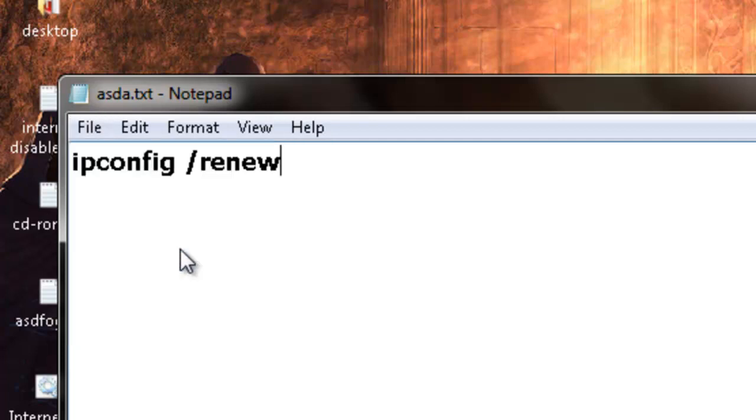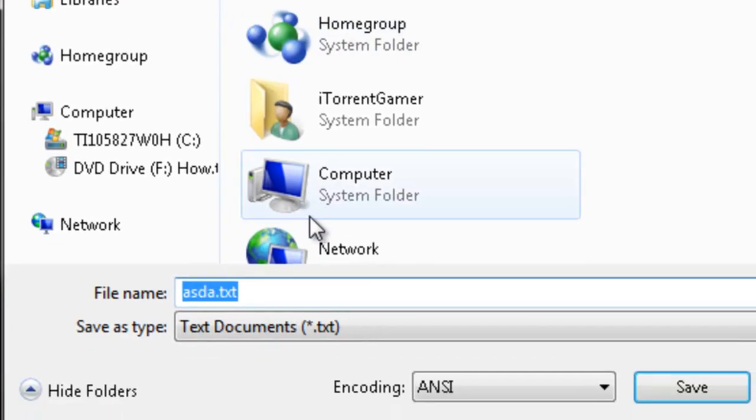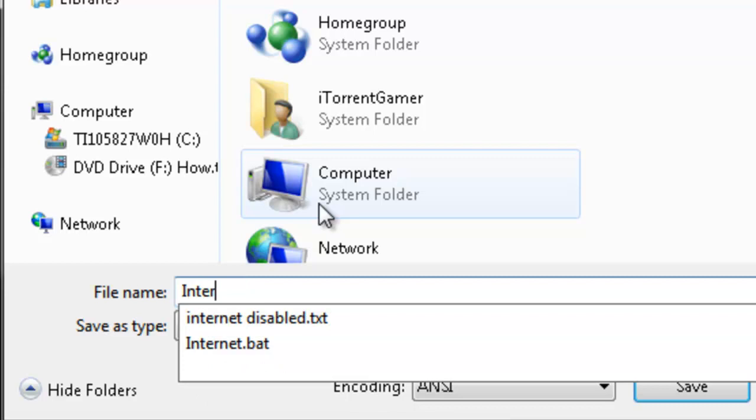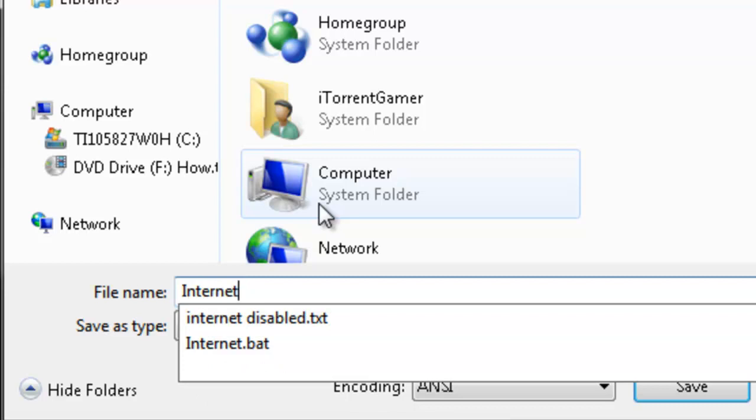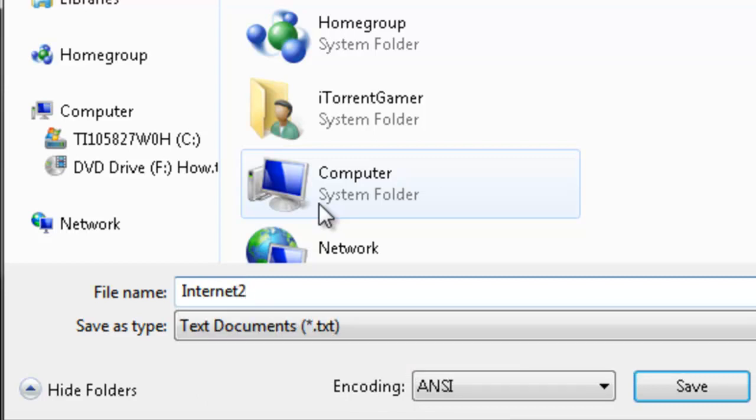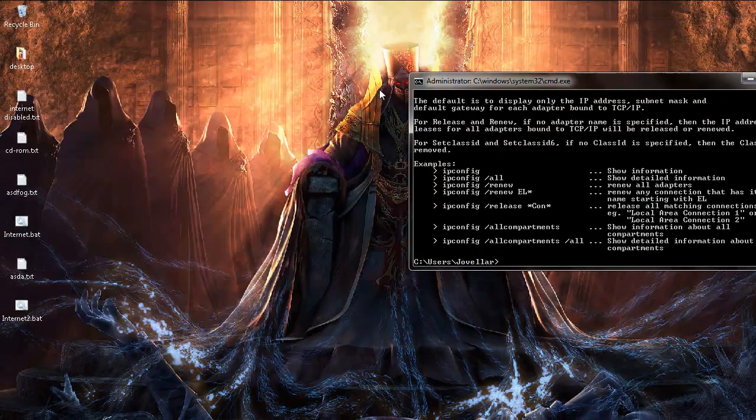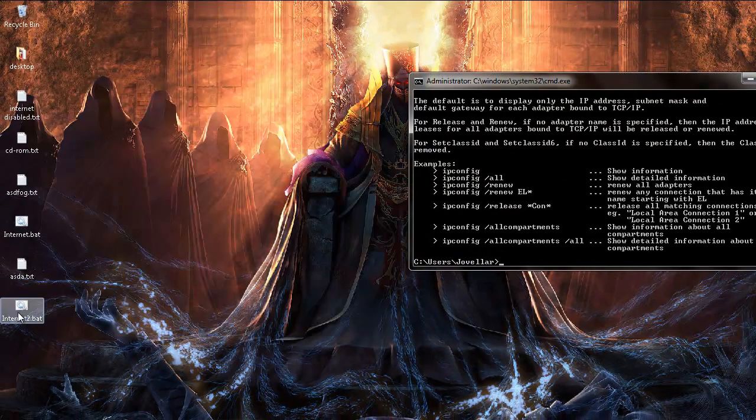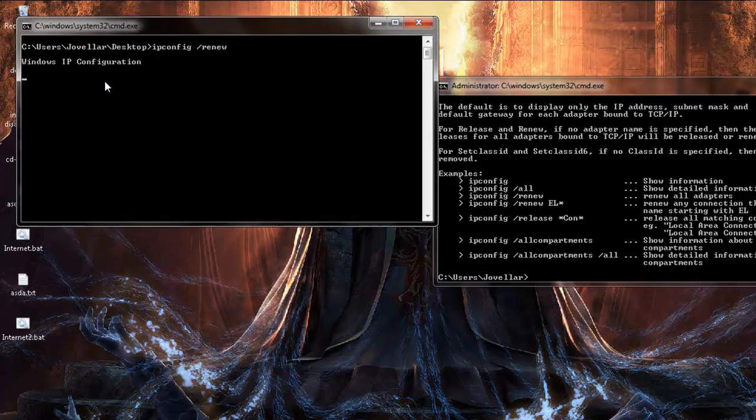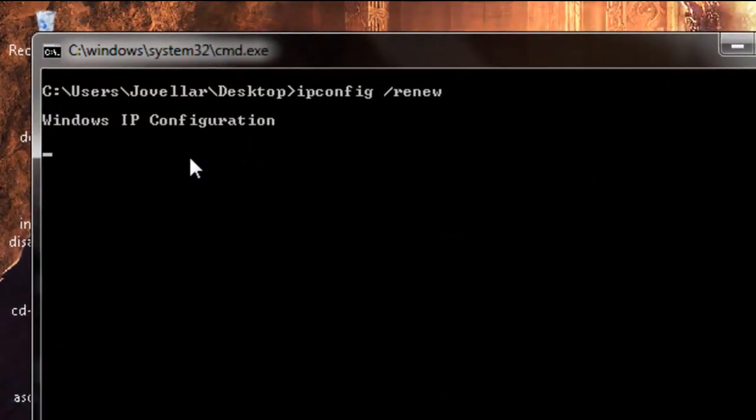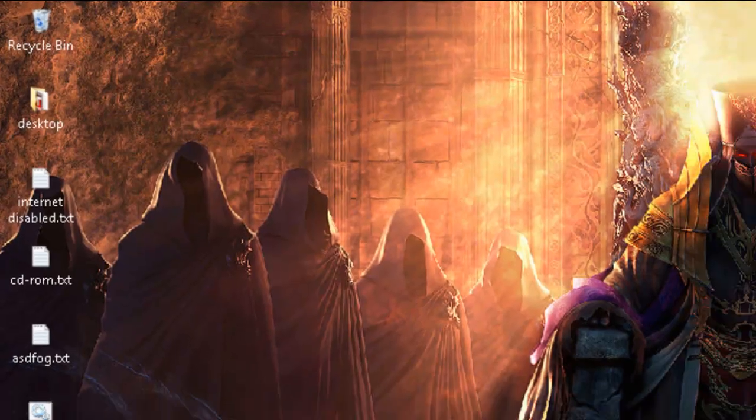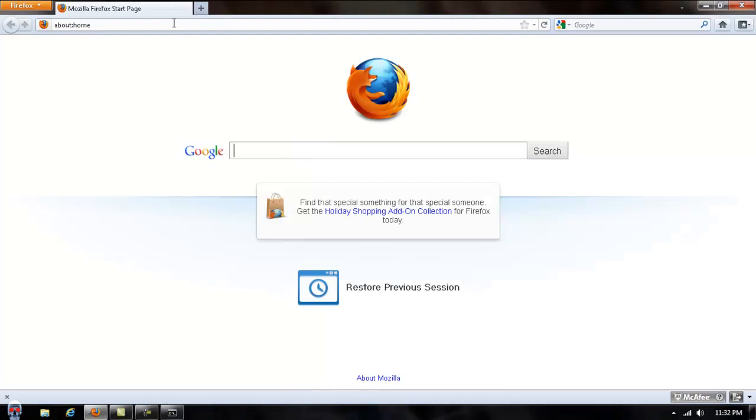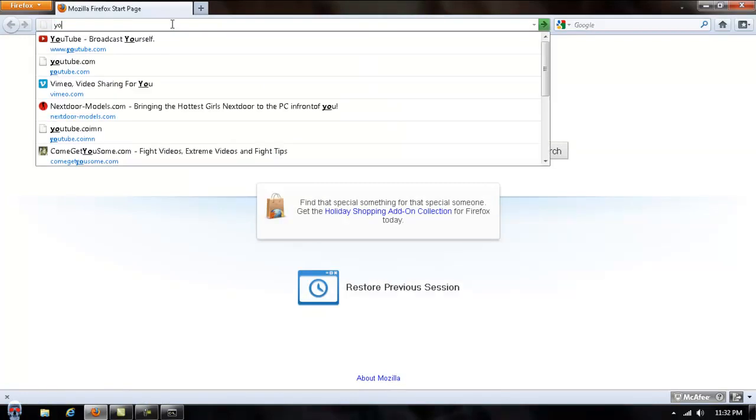How about we put internet2.bat, save or run this. Windows IP configuration, it's loading, ran the script. And then go ahead and open this and you will see that the internet is up and running once again.